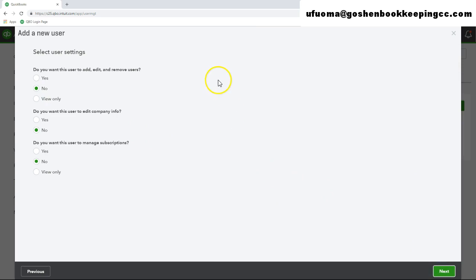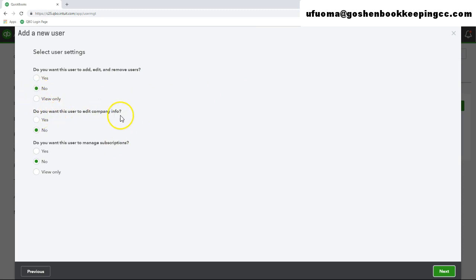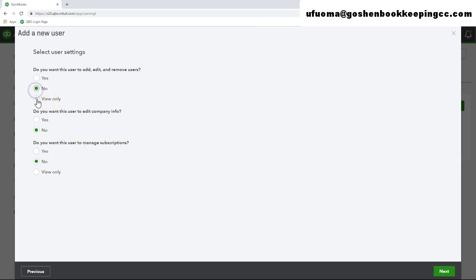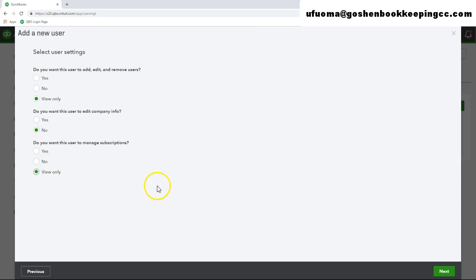Now under this user settings screen, QuickBooks will ask you do you want this user to be able to add other users? Do you want them to be able to change your company information? Do you want them to be able to manage your company subscription? I tend to recommend my nonprofit do not give standard users any access to your user settings. You should typically choose the no option or the view only option in this screen. So click next.